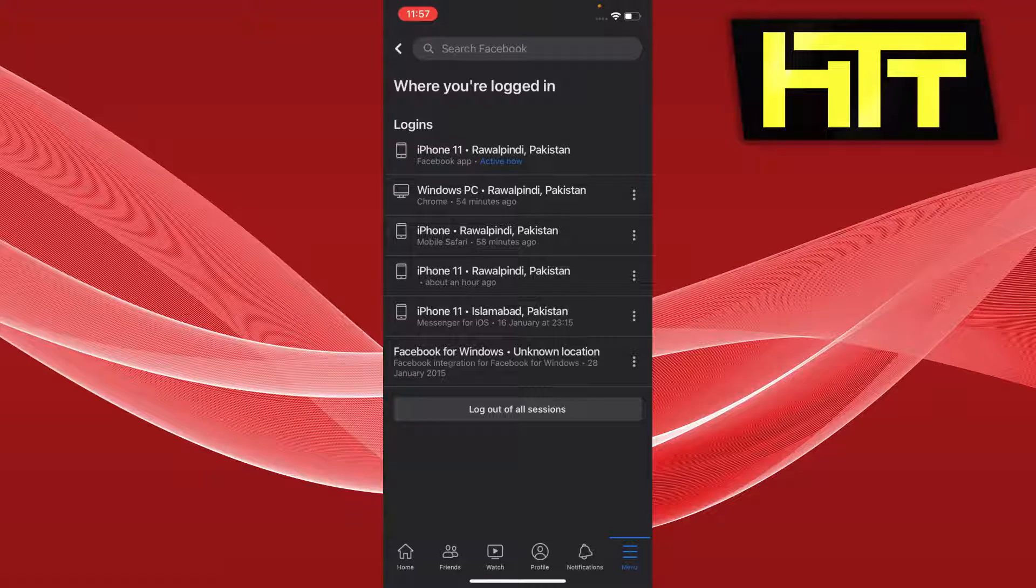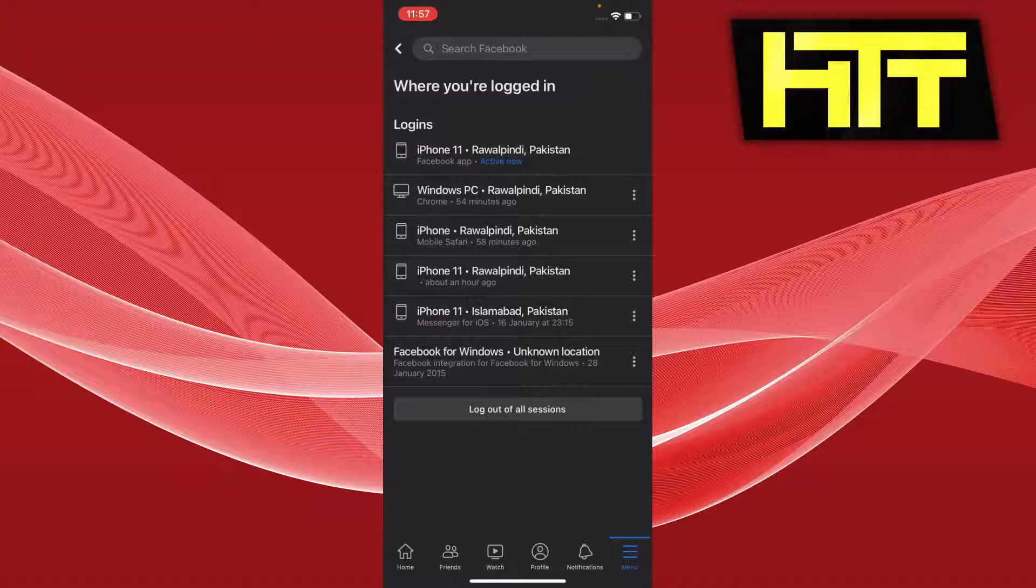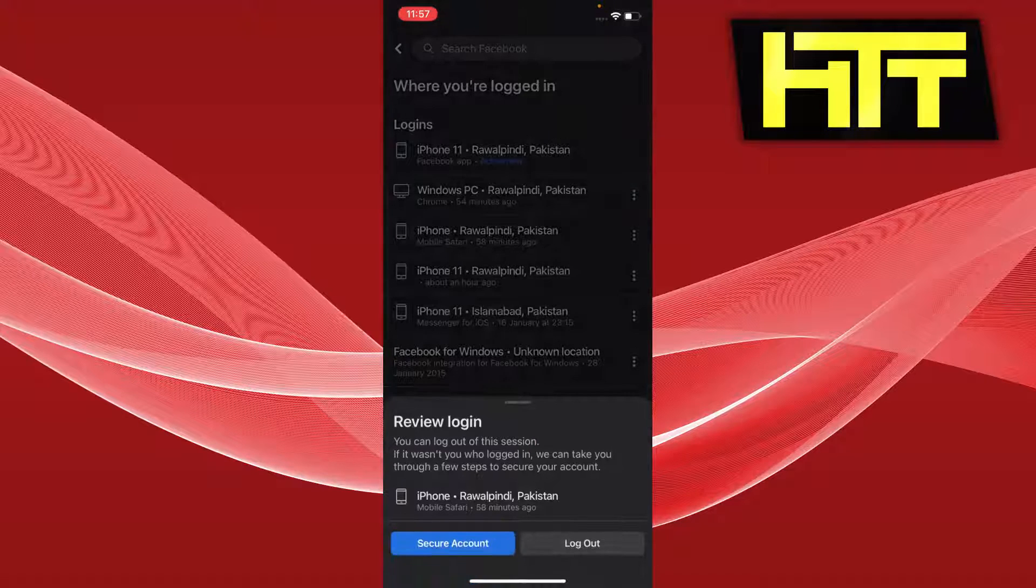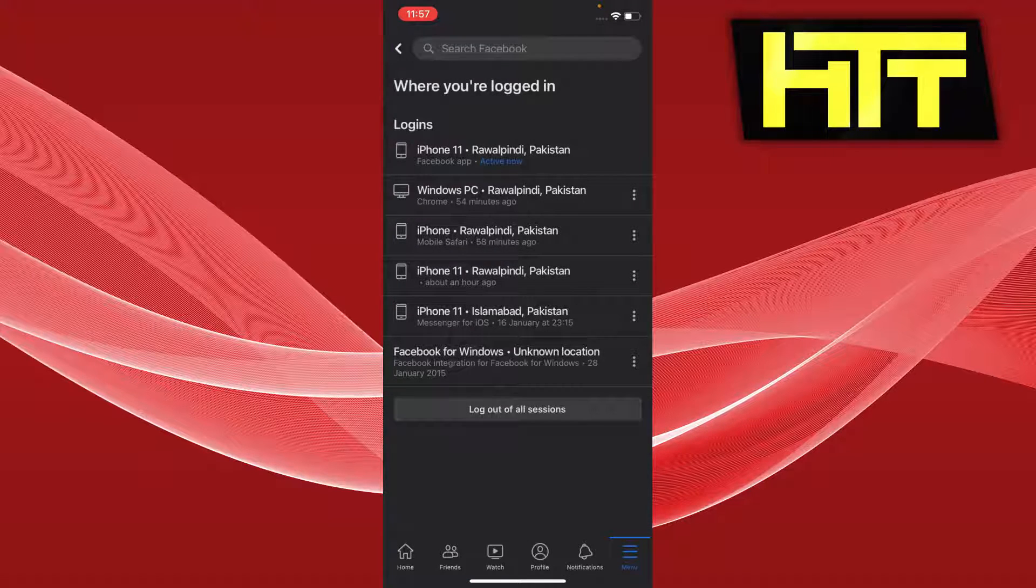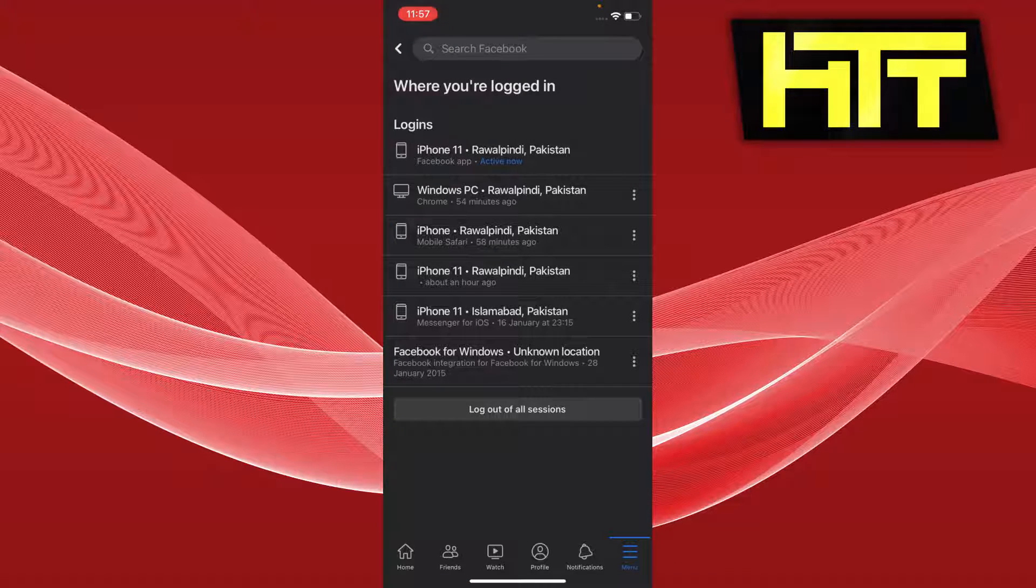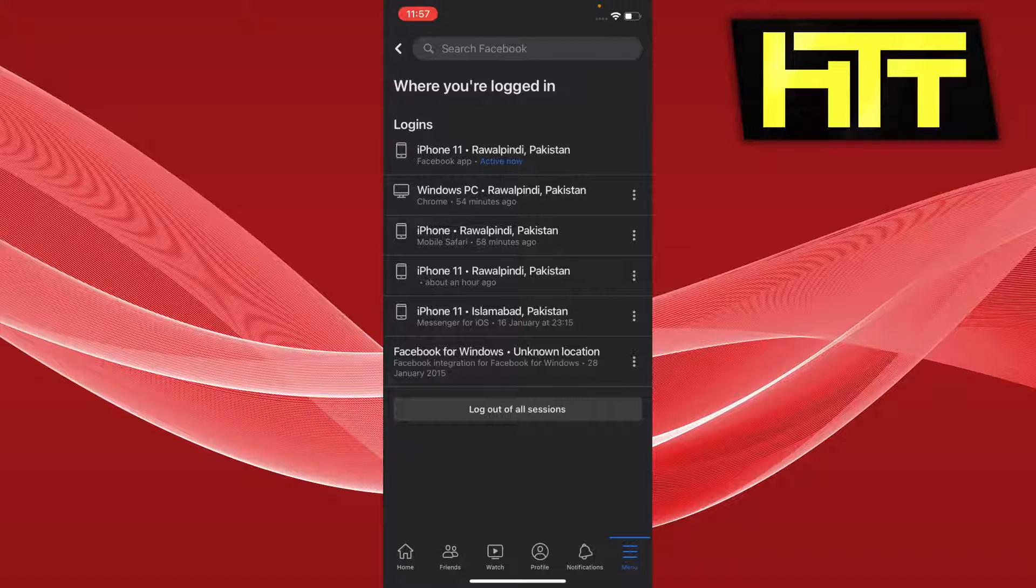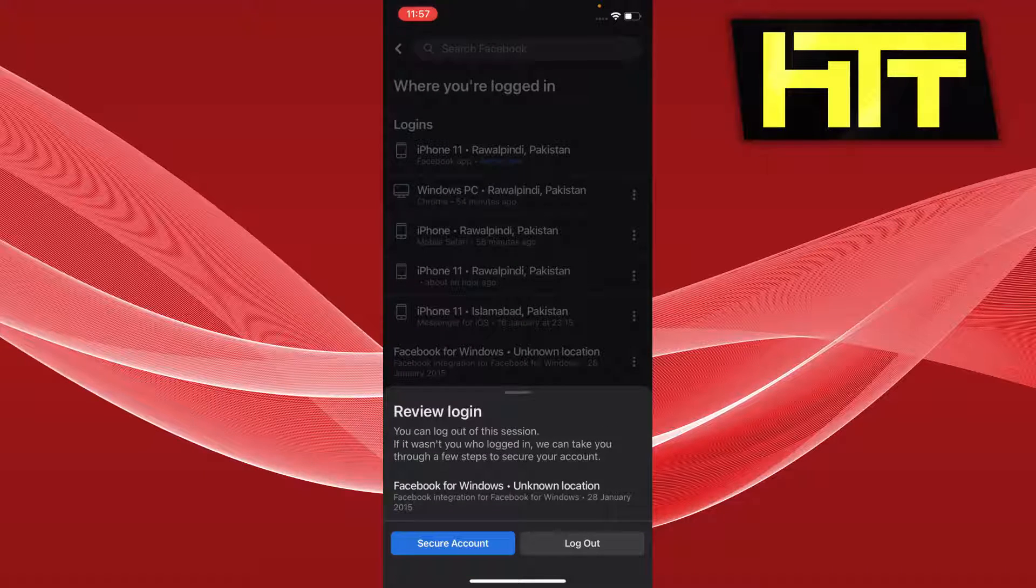This iPhone is just the Safari browser that I used earlier. iPhone 11 is the one I'm using right now. Otherwise, this one Unknown Location I can just log out.